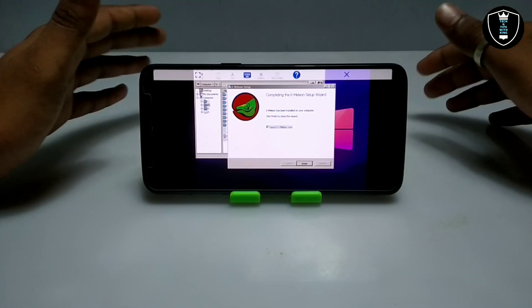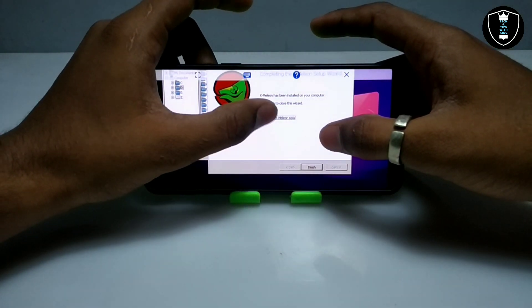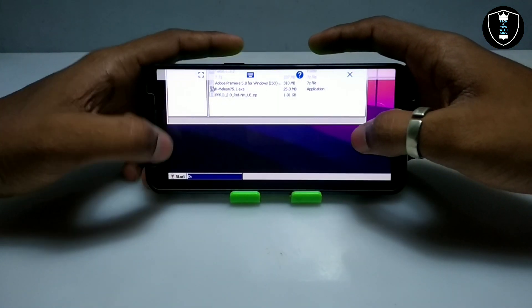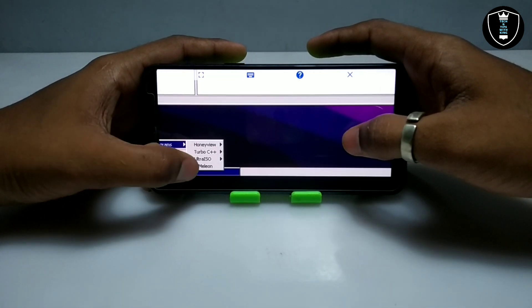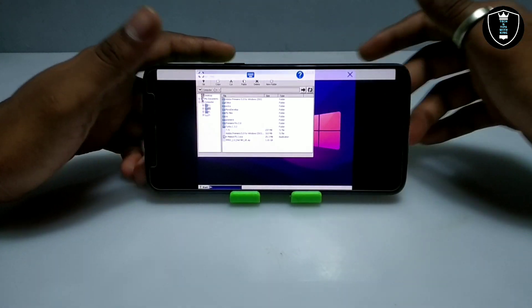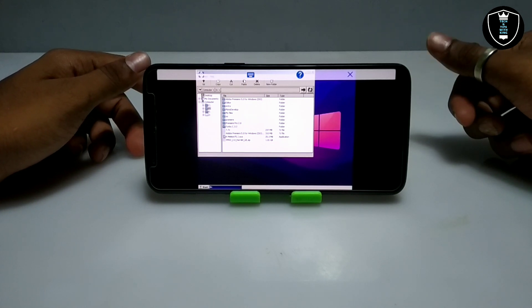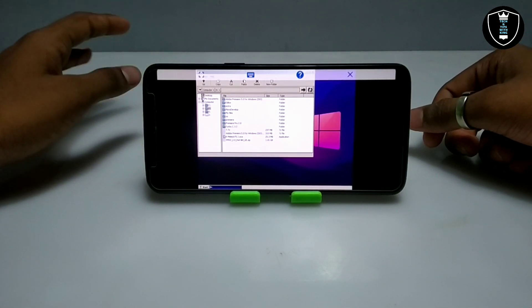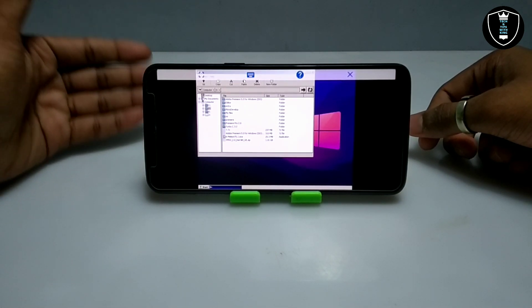As you can see, the K-Million browser has been successfully installed. I am going to uncheck 'launch K-Million now' and click finish. The browser is successfully installed in my Exeggit. Now I am going to click on the start button and click programs to open the K-Million browser in Android. At first it will take some time. Make sure the internet is enabled on your Android phone — mobile data or Wi-Fi.